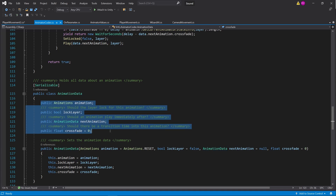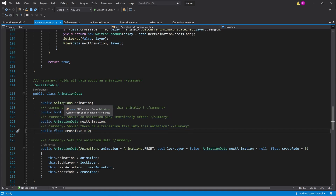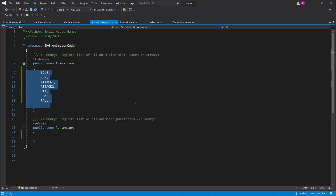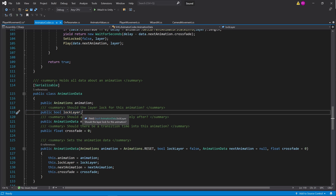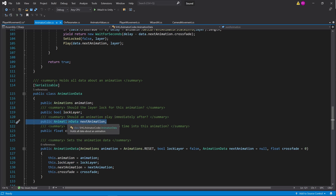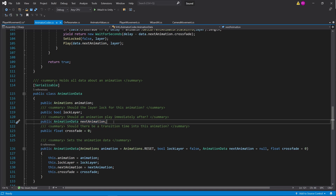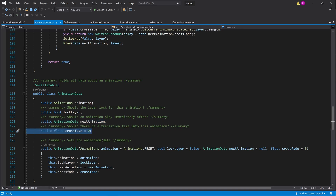Let's look at what AnimationData holds — it has four things. The first is the complete list of animation state names: this is basically what animation do you want to play. The second is whether you want to lock the layer — when a layer is locked, no other animation can play. This is very important if you want an animation to play all the way through, such as a melee animation that shouldn't be interrupted. The third is another AnimationData, so you can chain animations together through this recursion. And the fourth is the crossfade, which is the transition speed between animations.